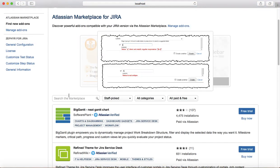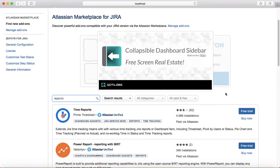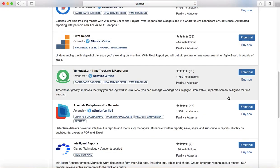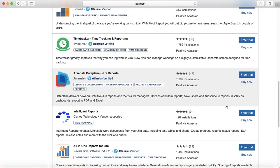For example, if you are not able to find the report that you need in the default reports, then you can just come here in the marketplace and search for reports. It will list many reports and depending on the need, you can pick one for a free trial and if it suits your project, then you can buy it.